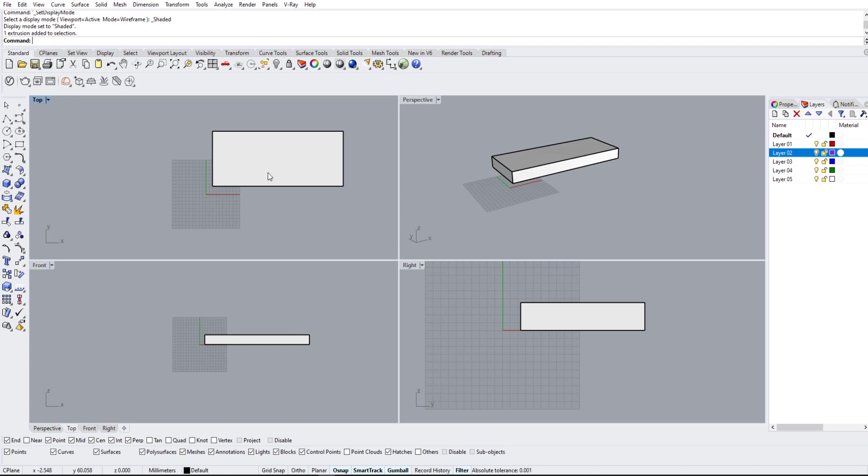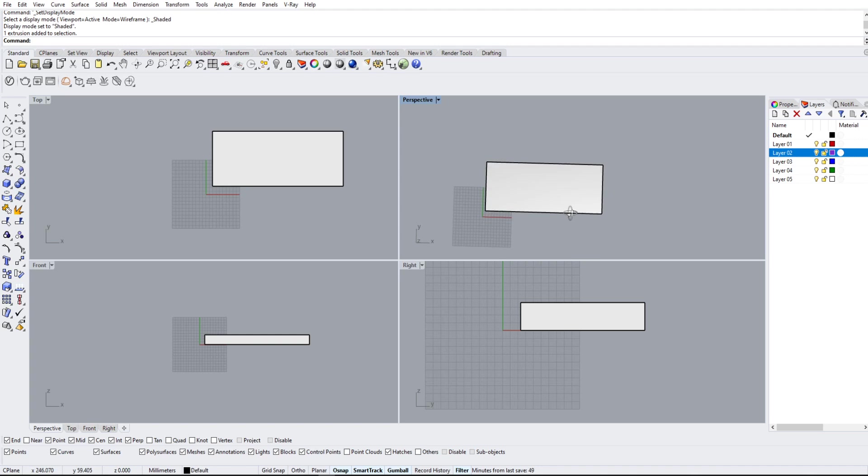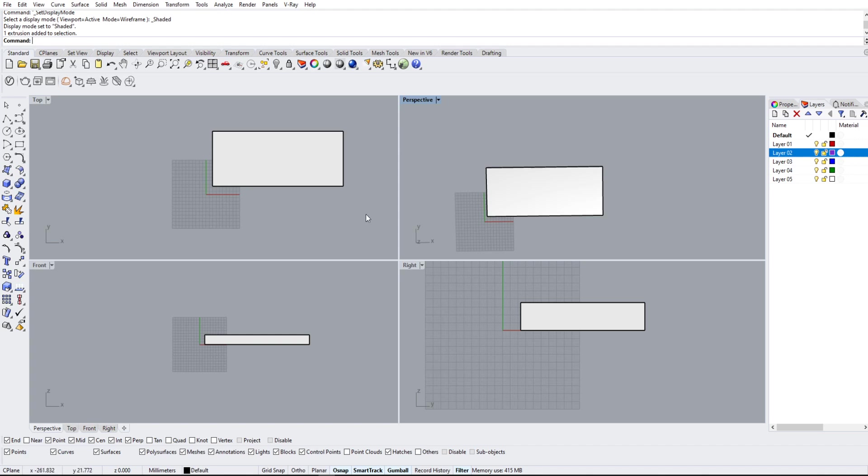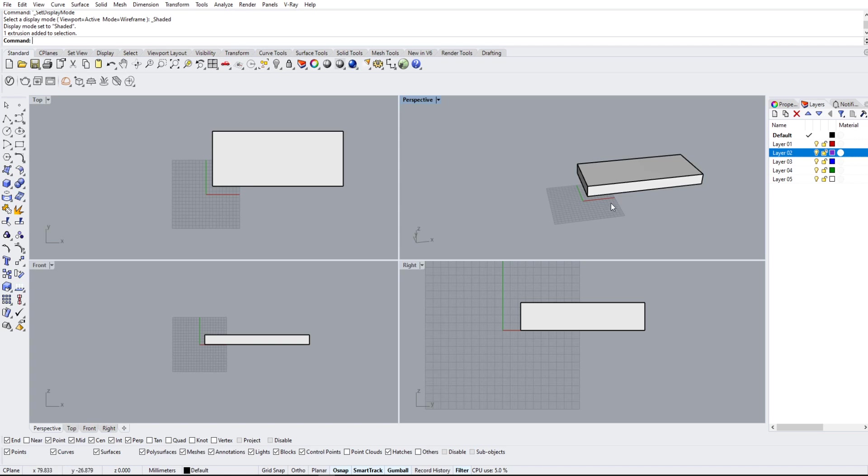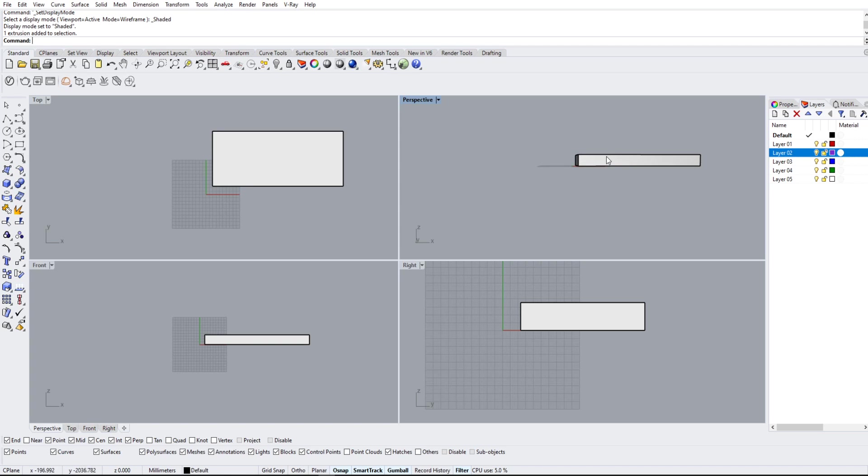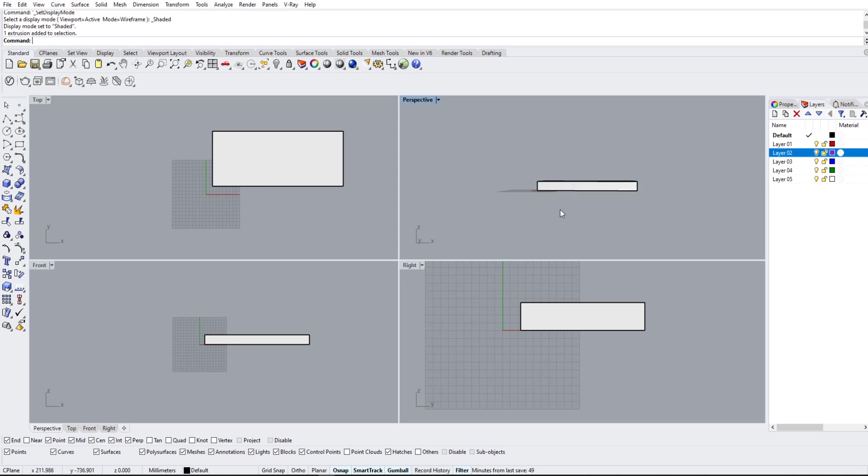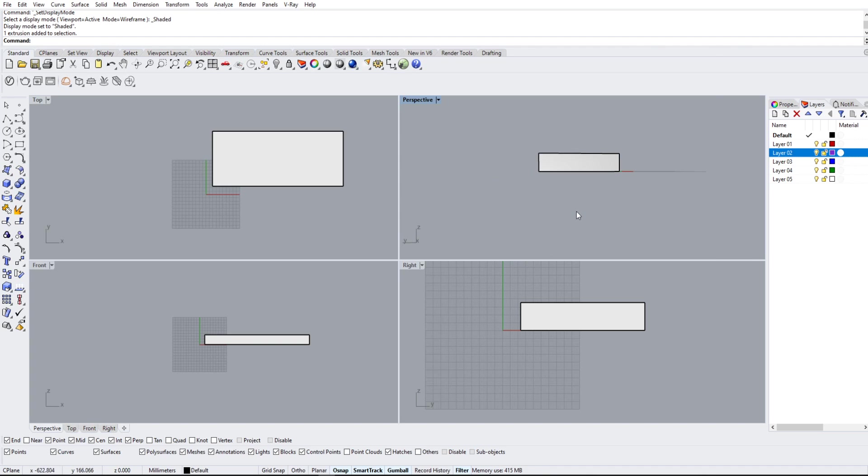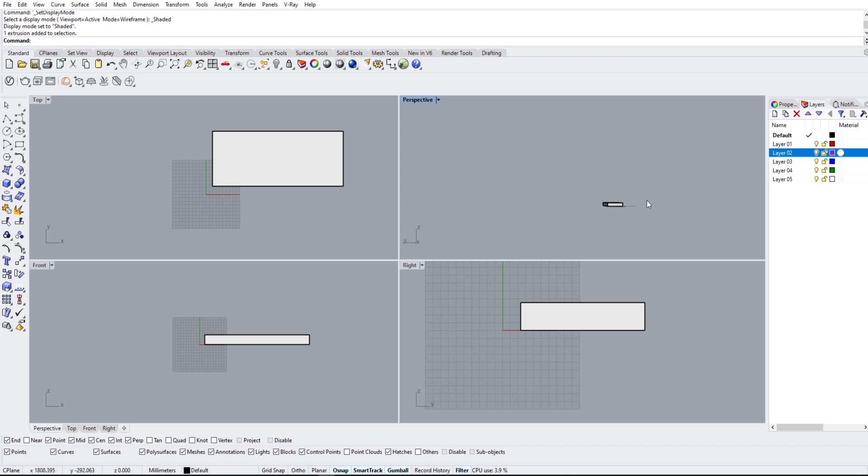What the top view does is basically it takes this object, and it makes a top view like this. So you can see these two are now basically identical. With the front view, it's going to do the north side, so it's going to look like this on the front view. And with the right view, it's going to take this side. And it's going to look just like that. So these two are actually the same view.